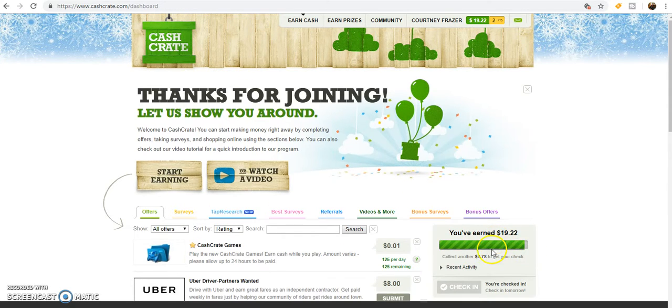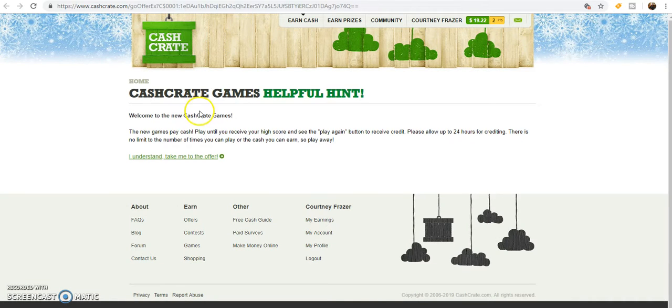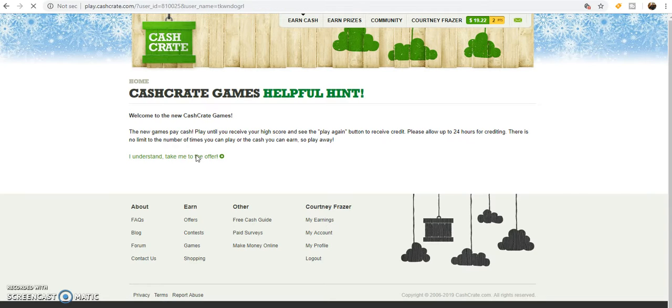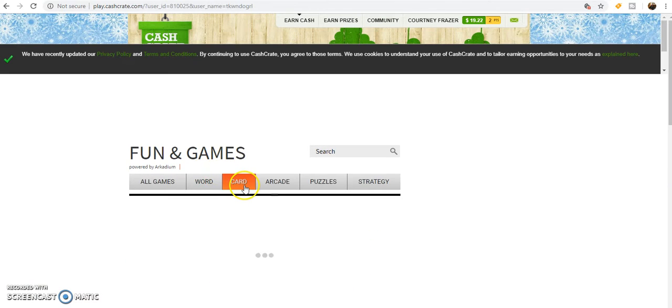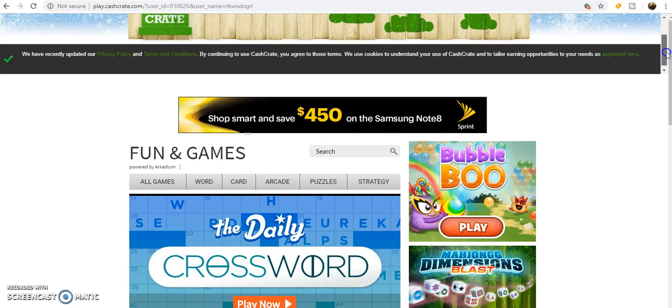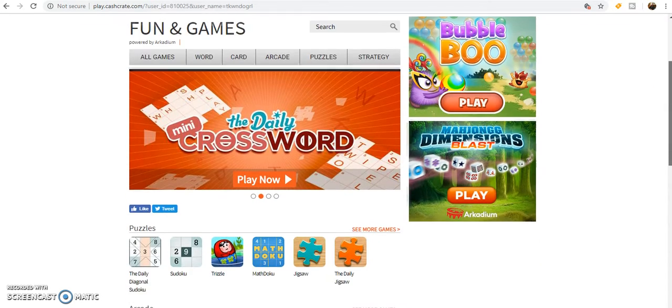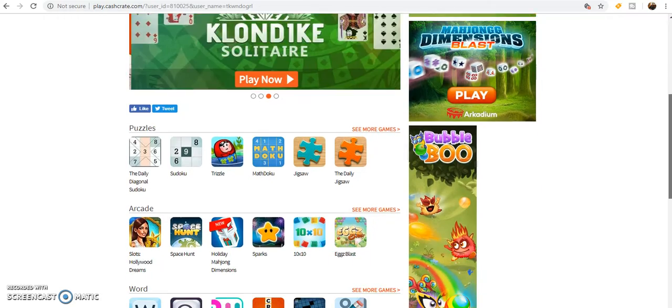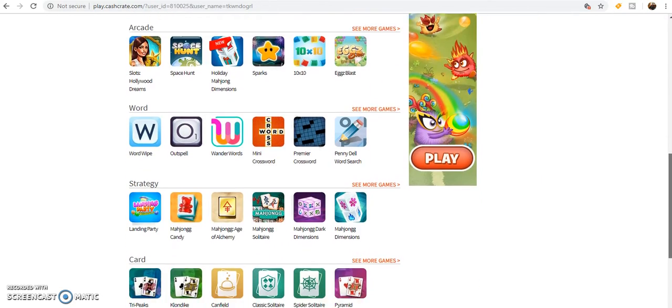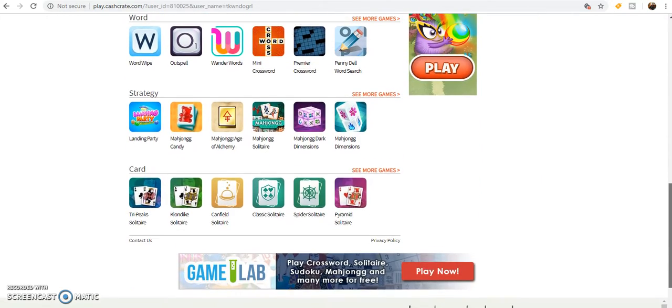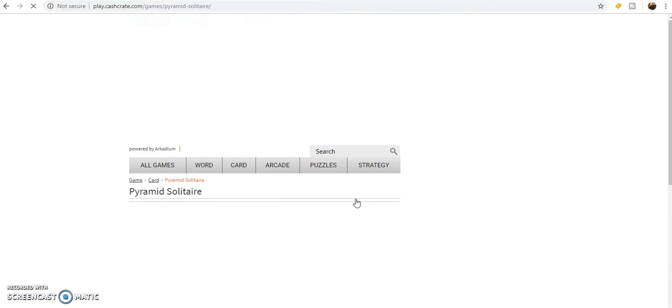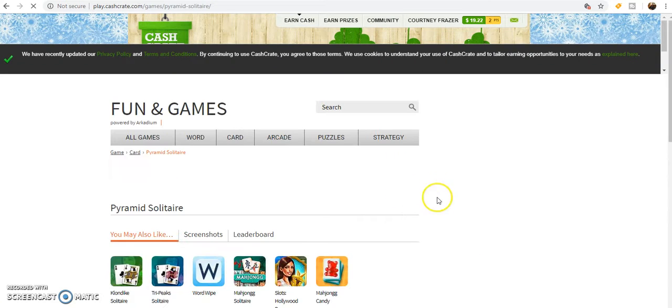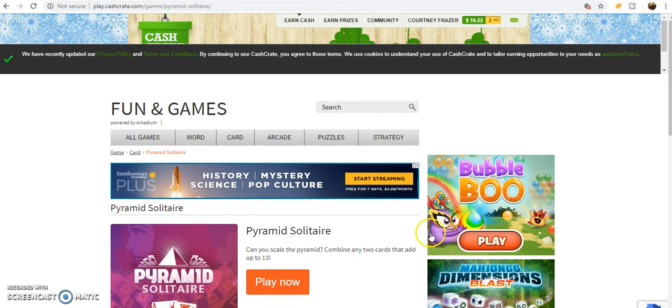See three cents right there, and then I can play games. What I'll do is just go to take me to the offer, and then I usually like to do Try Peaks or Pyramid because honestly it doesn't take that long to play.